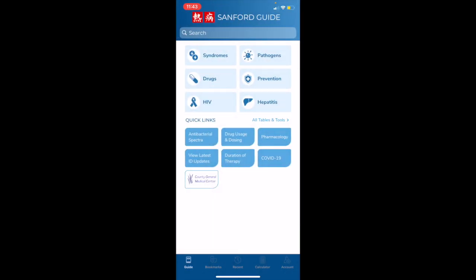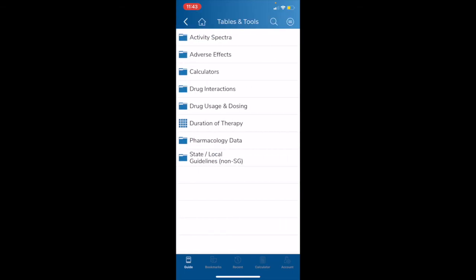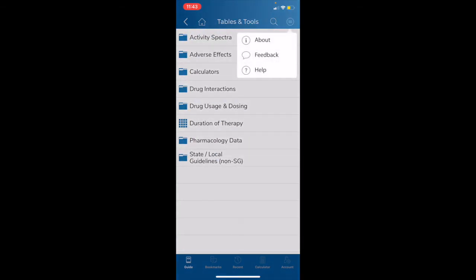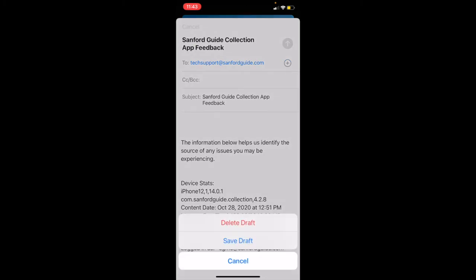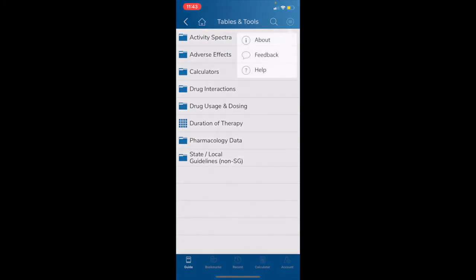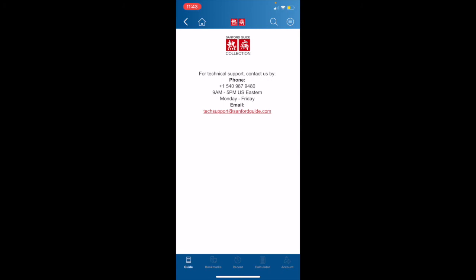And that concludes our demo for the Sanford Guide collection app. If you ever have any questions, you can tap on the button at the upper right corner of the screen with the three lines in the circle and tap on the feedback option. This will send an email to Sanford Guide tech support. You can also ask editorial questions as well. They will be forwarded on from tech support to our editorial board. The help button will also give you contact information for Sanford Guide should you ever need to get in touch with us immediately by phone. I would like to thank you for your time and attention in watching this demo, and thank you for your support of Sanford Guide.